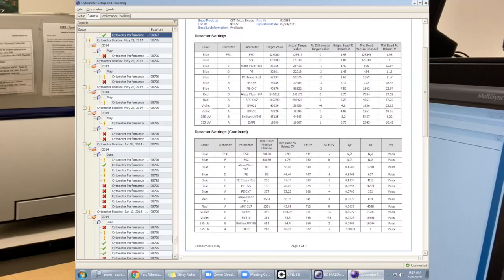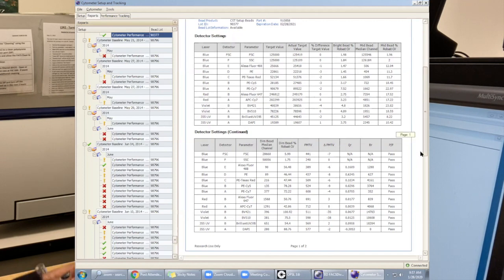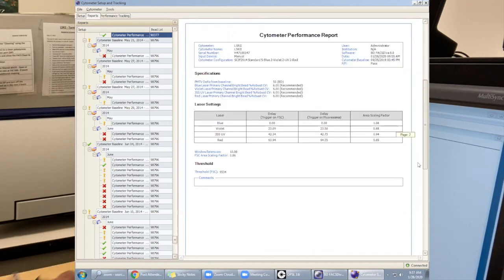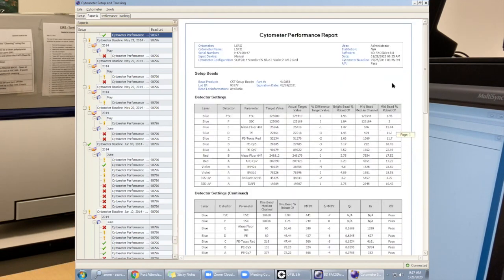Going into the delta PM TV, this is basically just showing you where the machine is performing at right now compared to when we created the baseline. So these numbers are all fairly good.